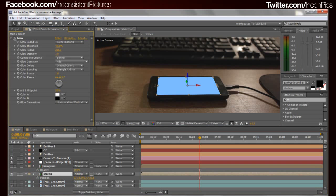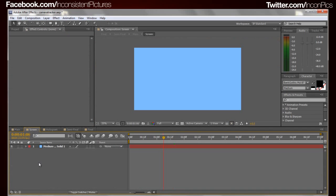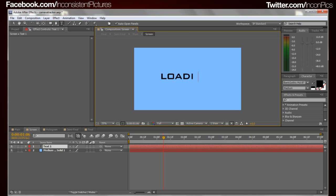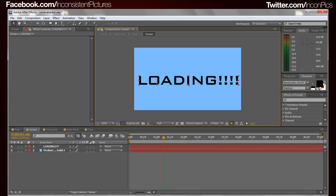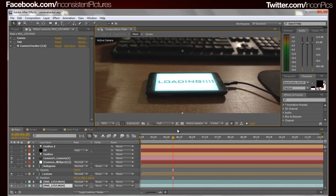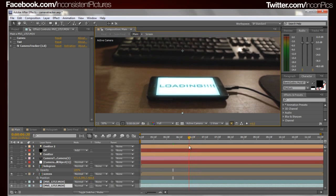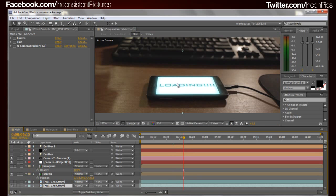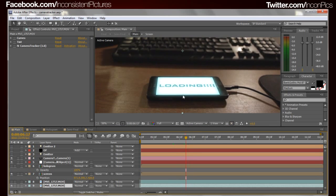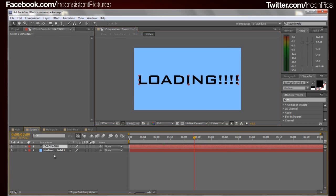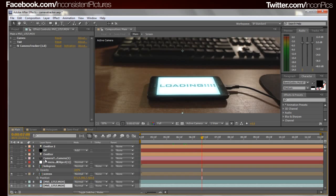The cool thing about having this in a composition is you can go into the screen comp and add whatever you want. For example, we can add a text layer that says 'loading', put it in the center, make it bigger — then go back to the main comp and your screen officially says 'loading' without much extra work after tracking and placing it in the right position. That's the cool thing about pre-comping and then moving the composition where you want it to go.